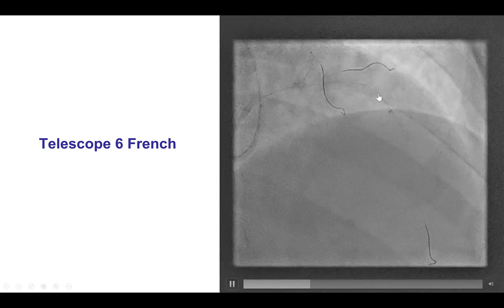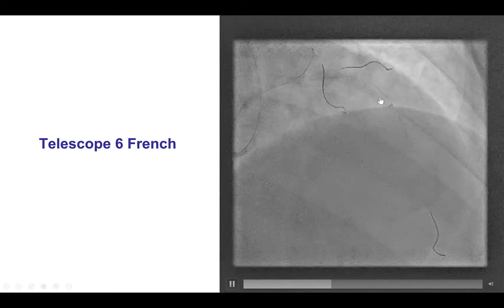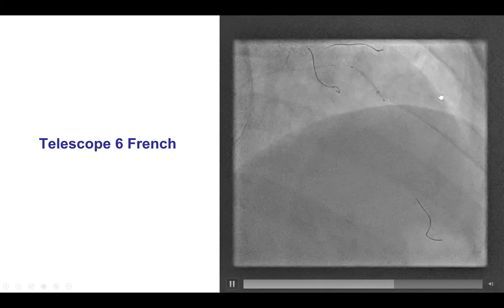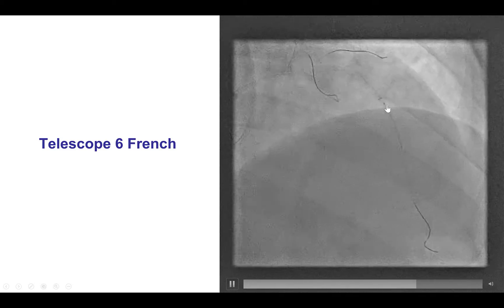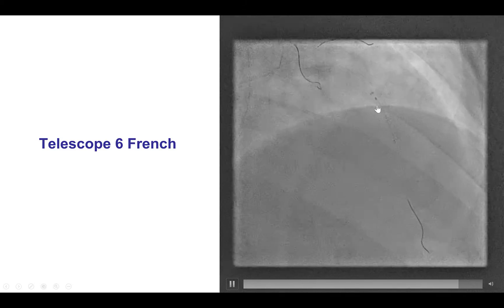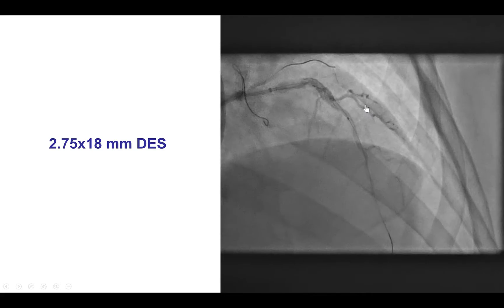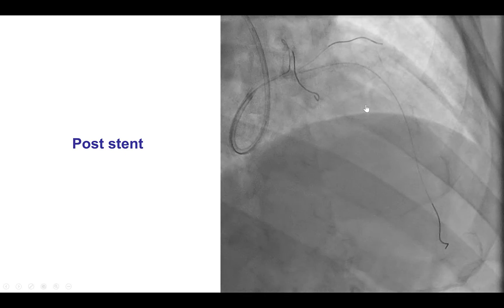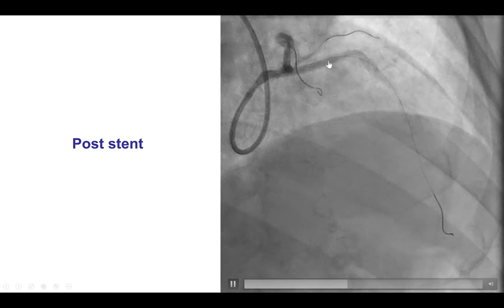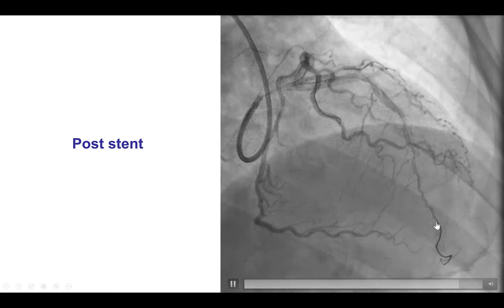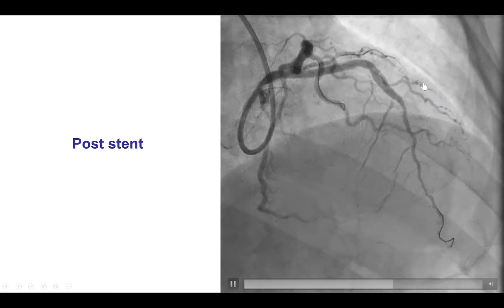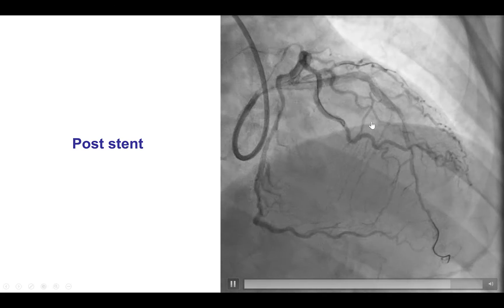To deliver more stents further down, we used a guide extension — a 6Fr Telescope — which made delivery of another stent to the middle LAD very easy. This was subsequently deployed, providing a nice result with TIMI 3 flow into the LAD without losing any significant diagonal branch.